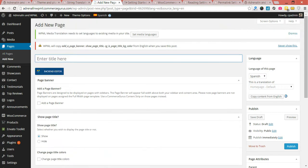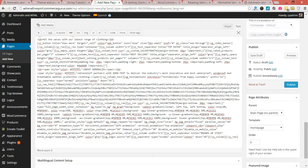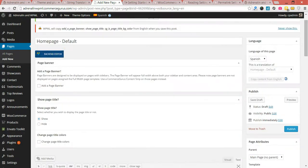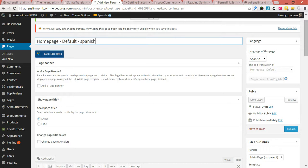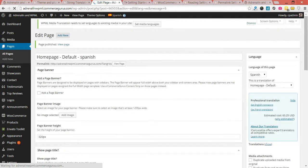I'm just going to import from English to get it started. Save that, publish it. Of course, you're going to want to spend a lot more time to actually physically translate the content within this page.